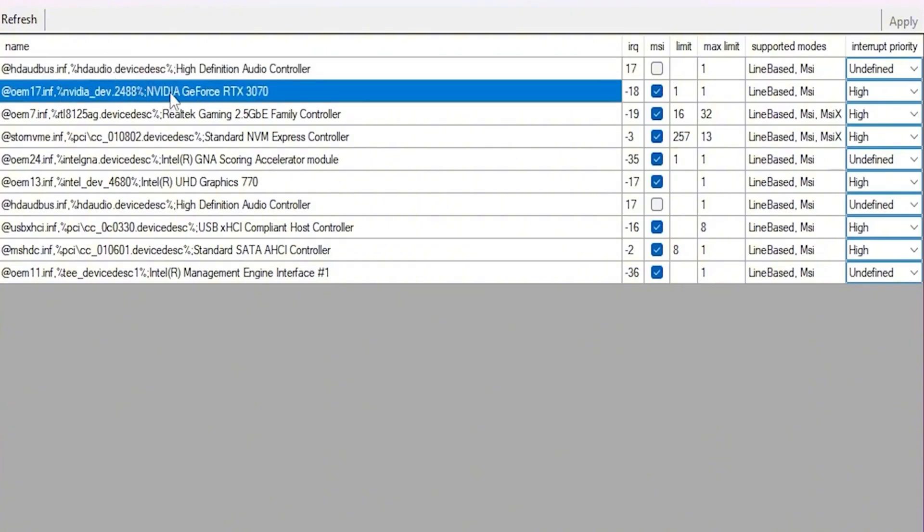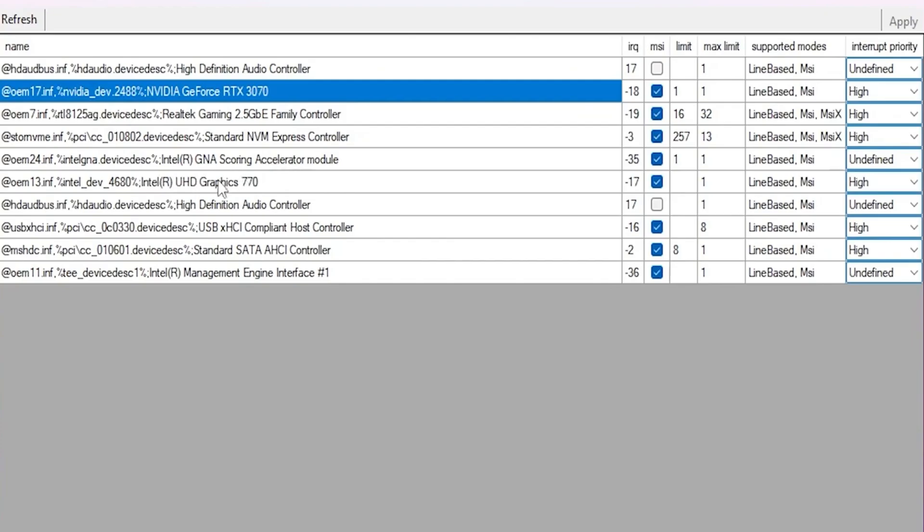So first, you need to go for your GPU model whatever you are using. Check mark on this MSI box and go for interrupt priority and set it on high. After that, go for your integrated GPU that is your Intel Ultra HD Graphics 770. Go for MSI. Check mark here. Now you need to go for interrupt priority and set it on high. After that, hit apply and close out this MSI window.